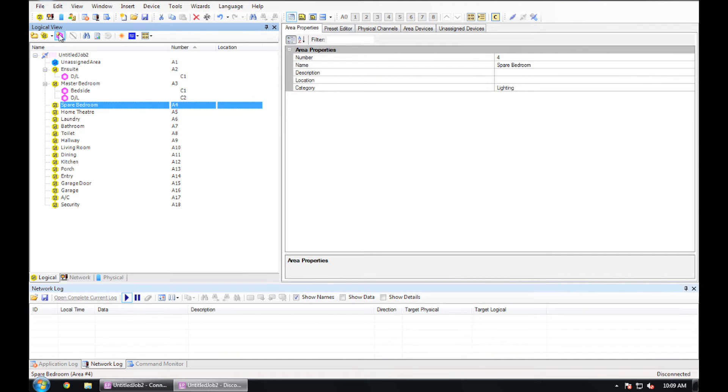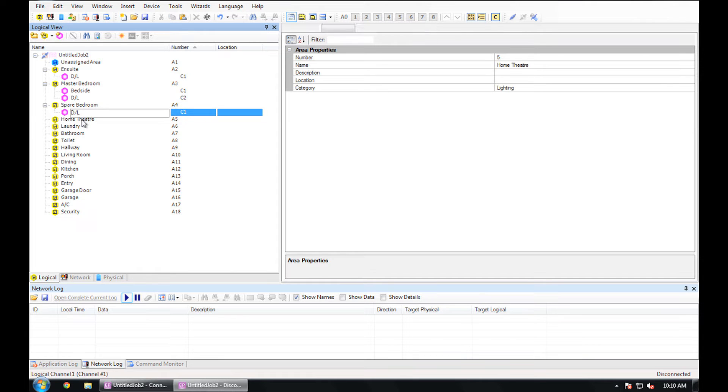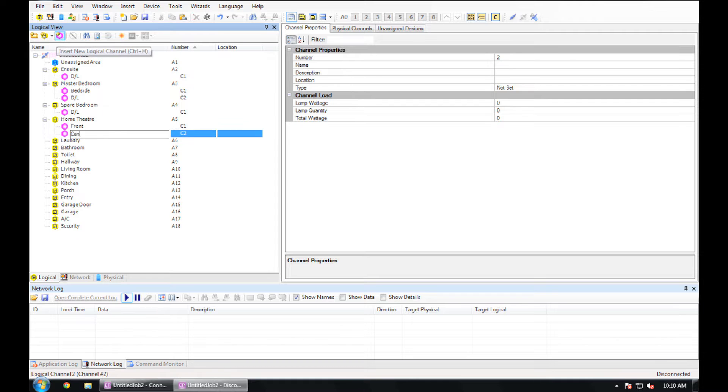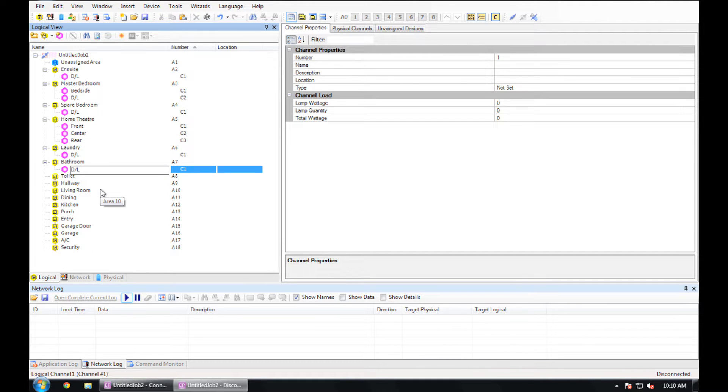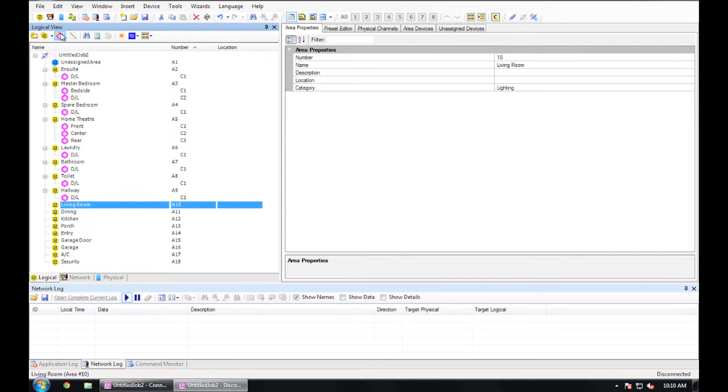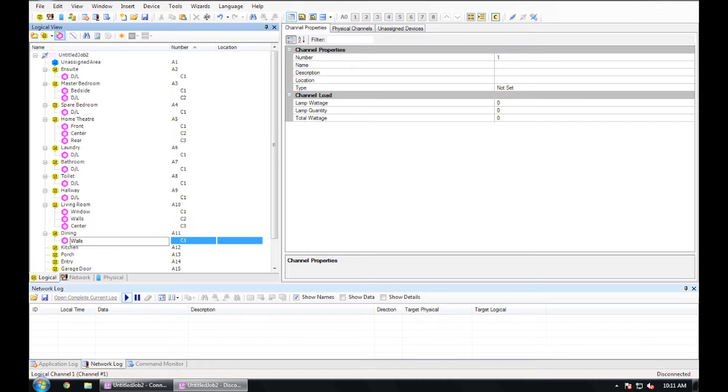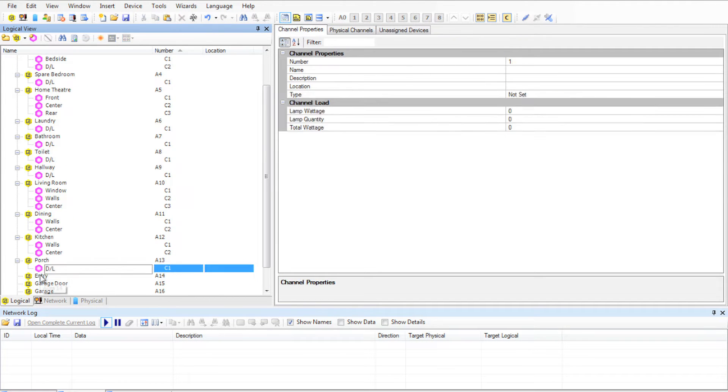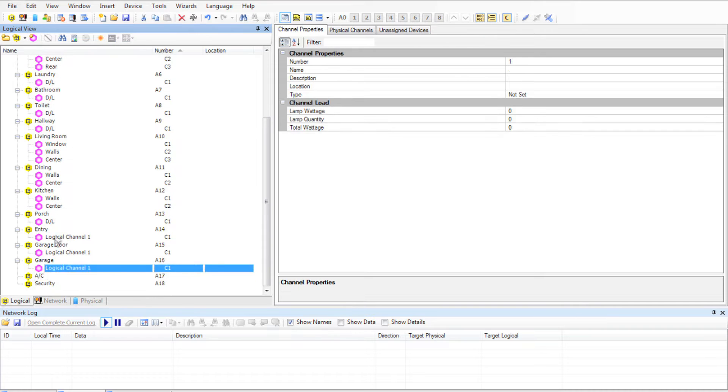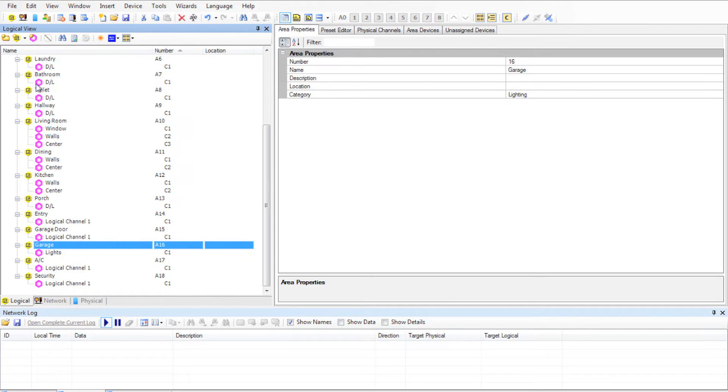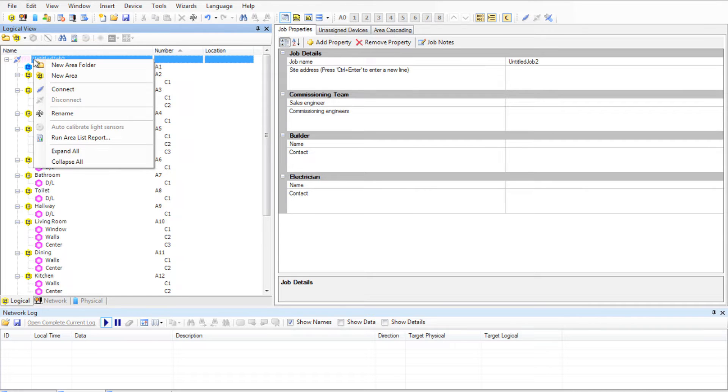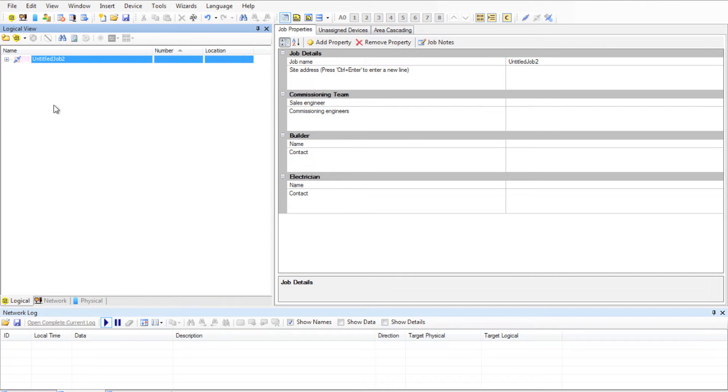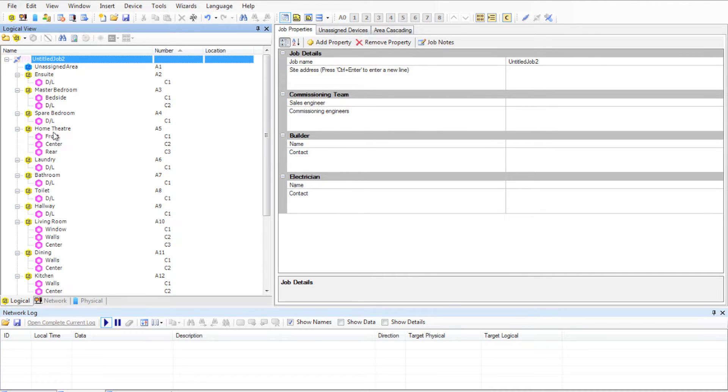You can left click on the job and select Expand and Collapse if you like. When you have done that, we have built our logical structure so we can connect to our network and we can flash the physical circuit and drag and drop it into the logical channel.